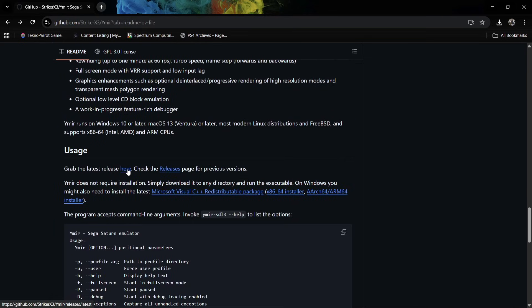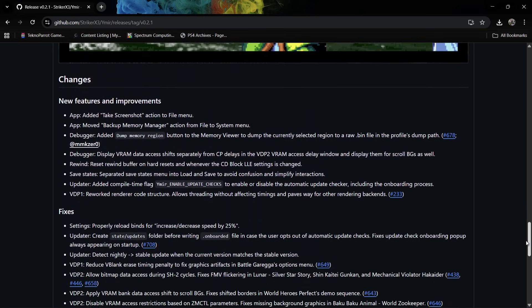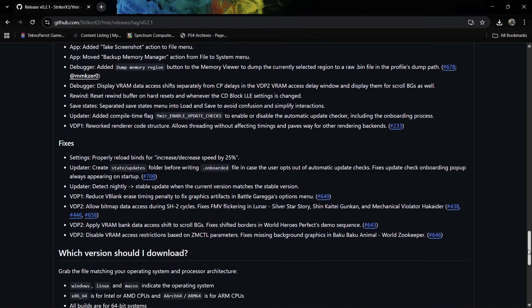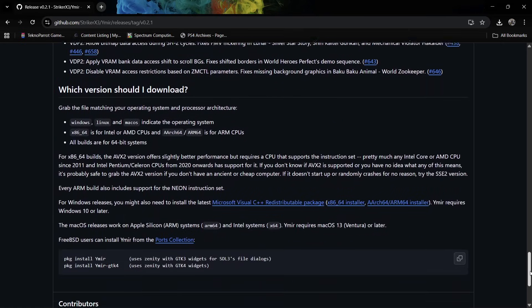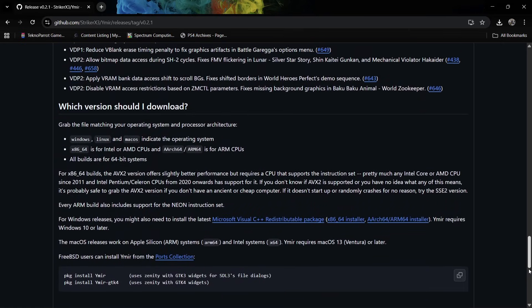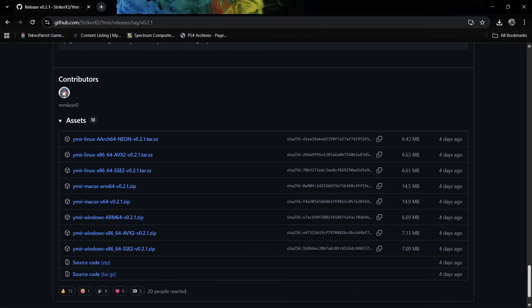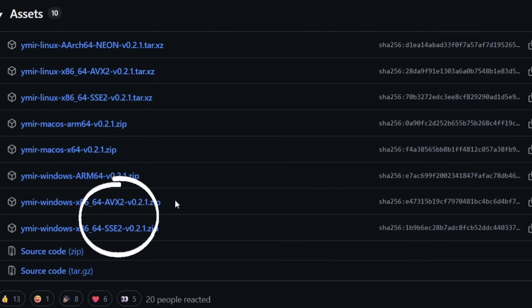If we scroll to the uses section, we're going to grab the latest version here. The current version as I record this video released just four days ago, so we're currently on version 0.2.1. If we scroll down we get more information here and it's also going to tell you the differences between a couple of different versions for Windows.